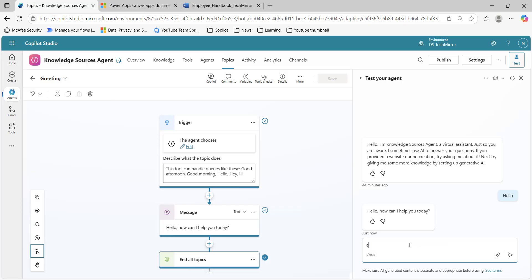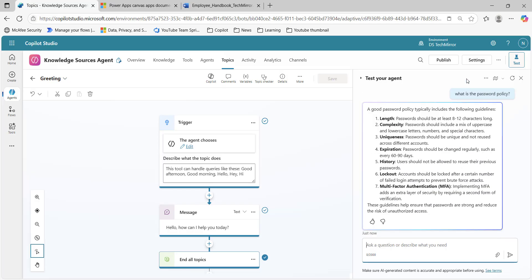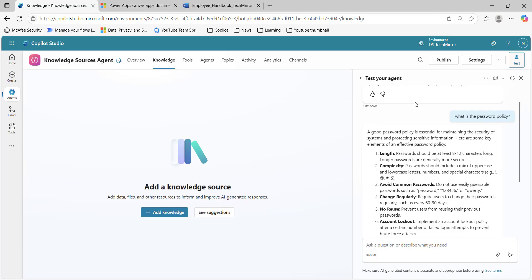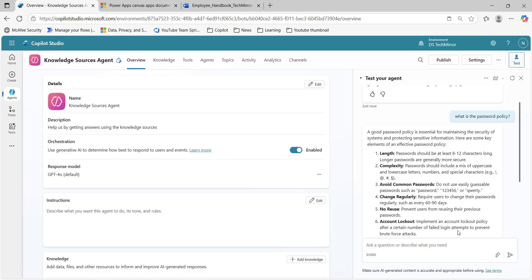I will ask: 'What is the password policy?' We have not created any topic for this — no topic has been defined for this particular trigger. Still, we are getting a response. That is because using generative AI, these elements are trained on general data, and with the help of that, it is giving us this particular response.